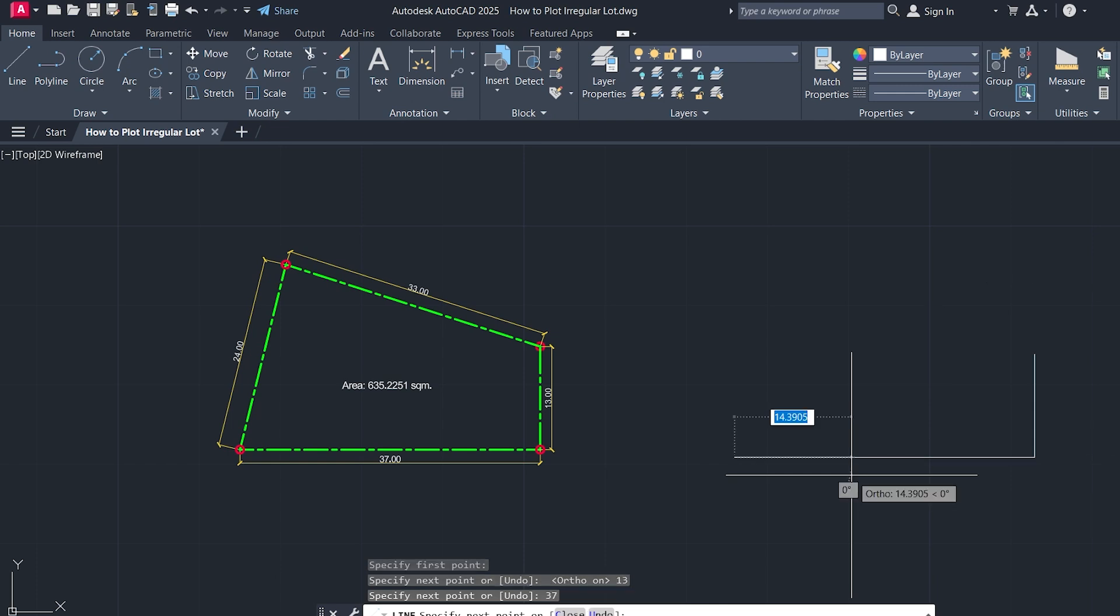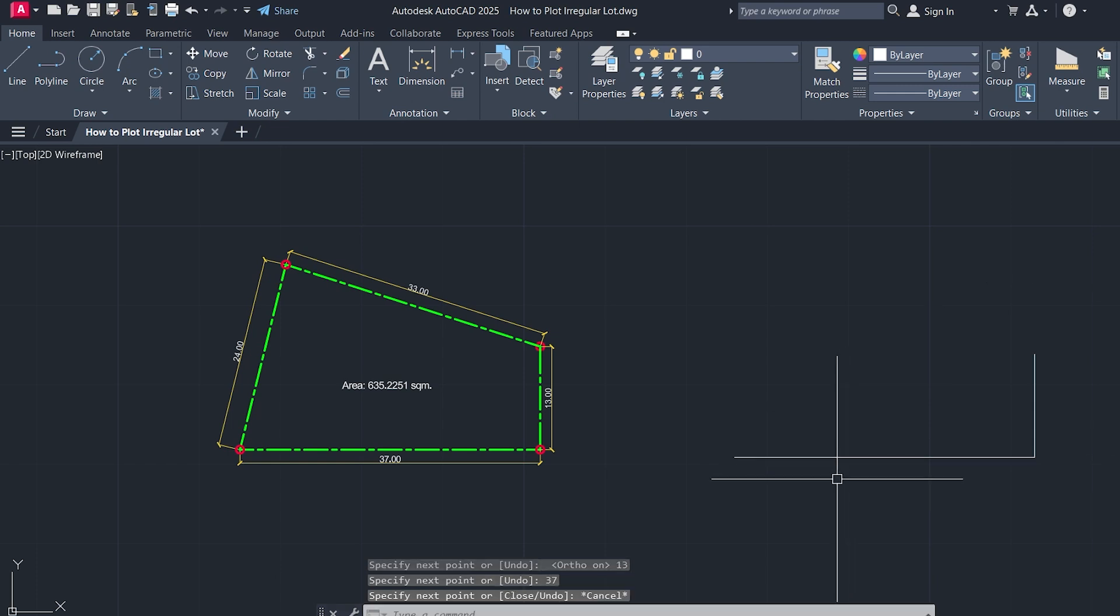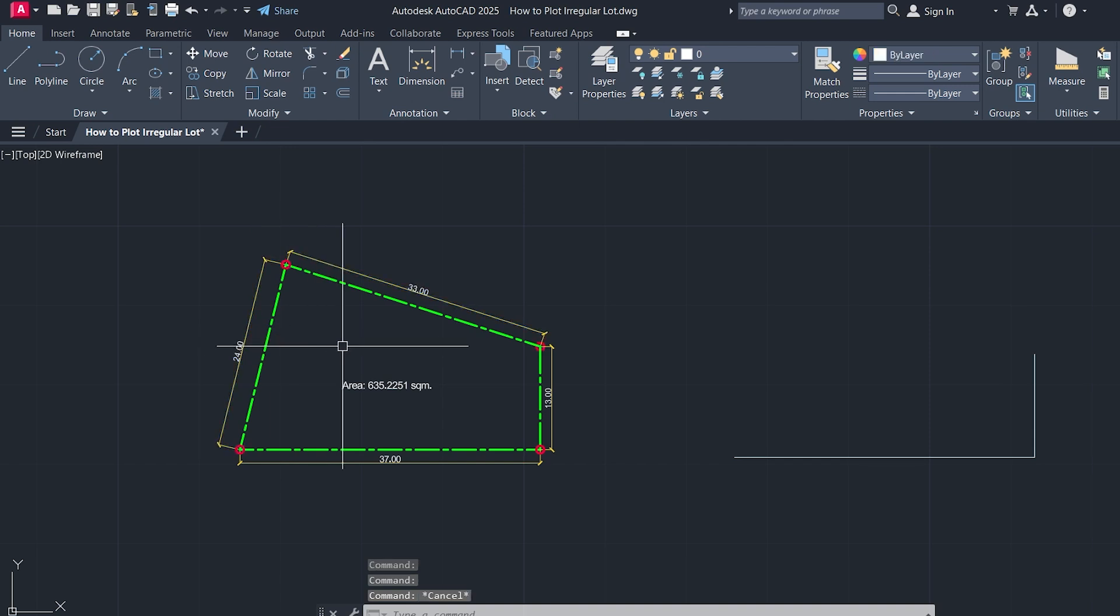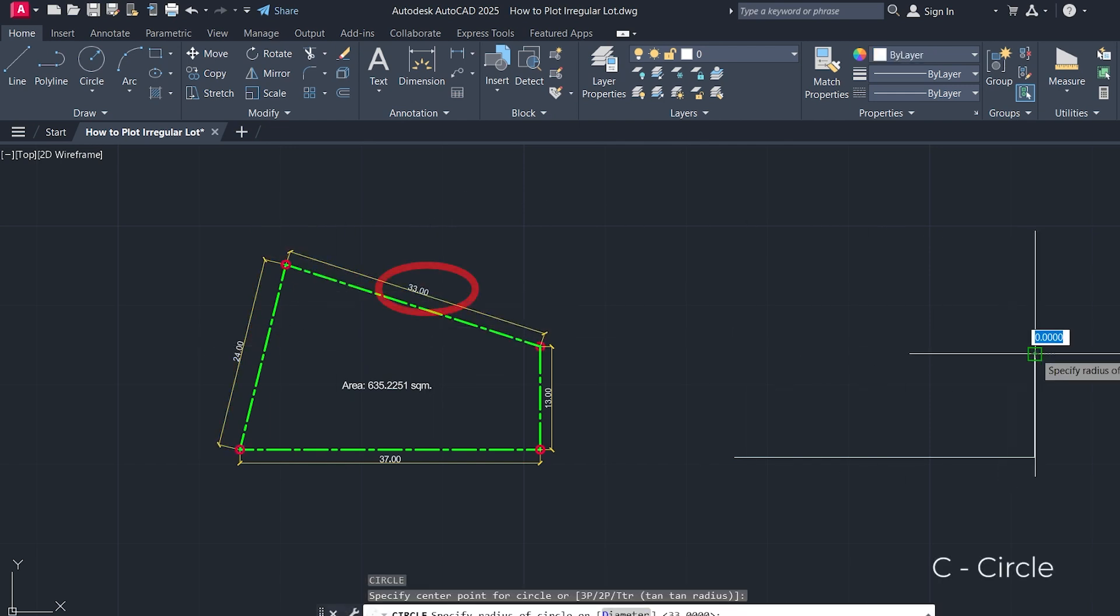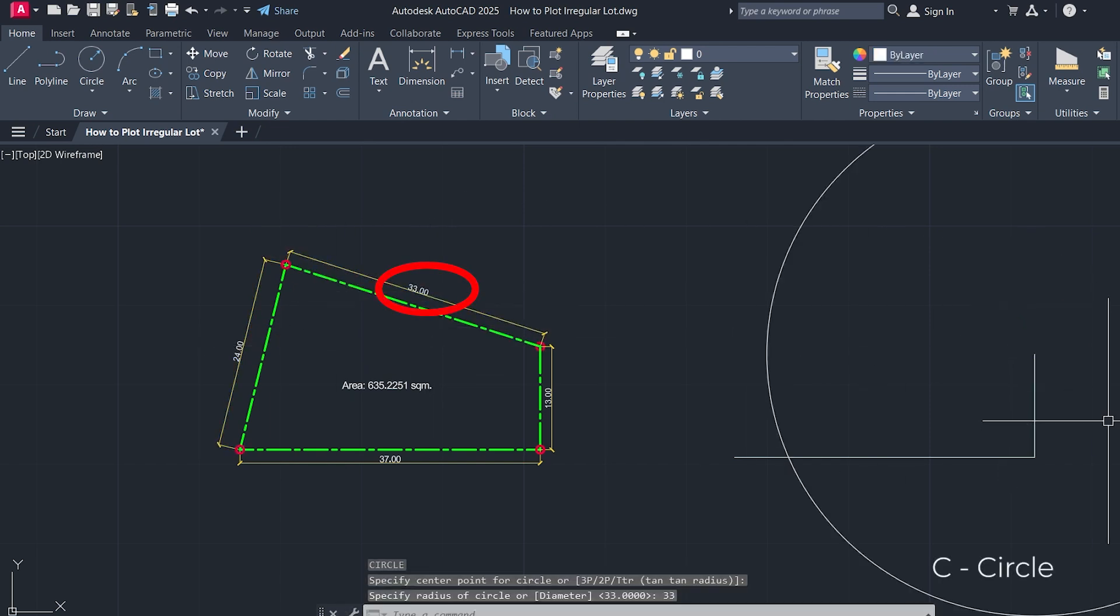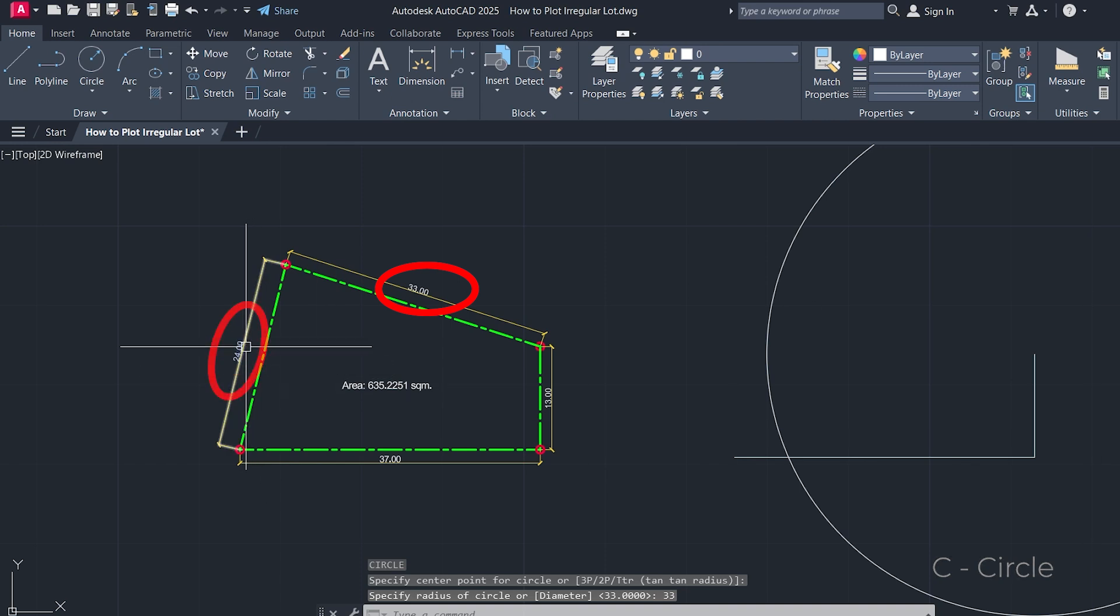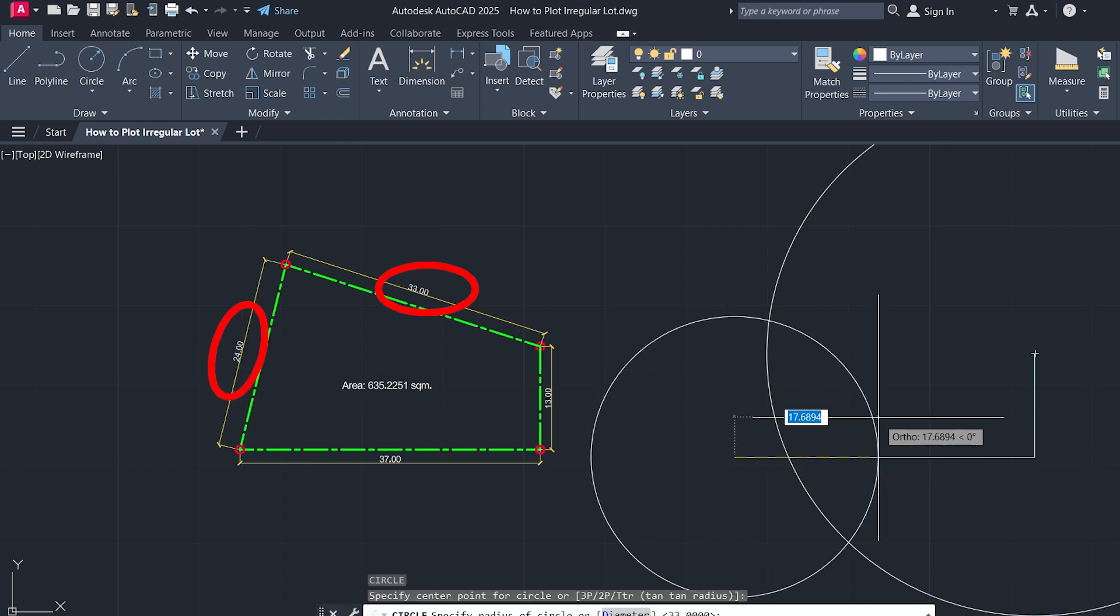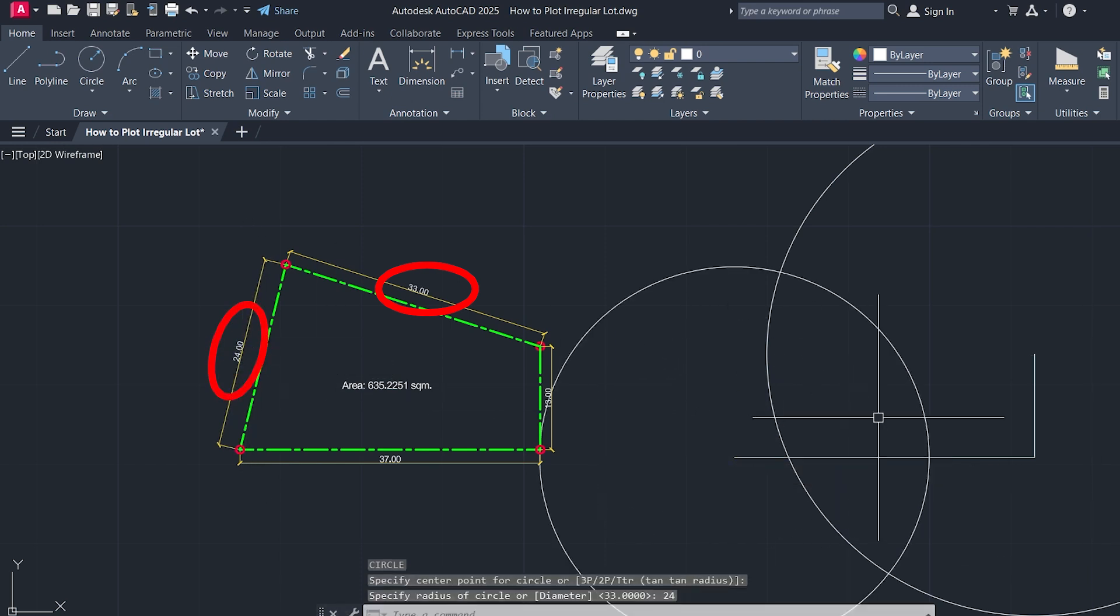Now comes the trick to close the shape accurately. Step 3. Create a circle from the starting point of the first line with a radius of 33 meters. Then, create another circle from the end of the second line, this time with a radius of 24 meters.